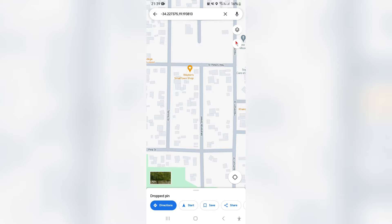What you want to do first is make sure that you're in your Play Store and you update your Google Maps so that you're using the latest version.